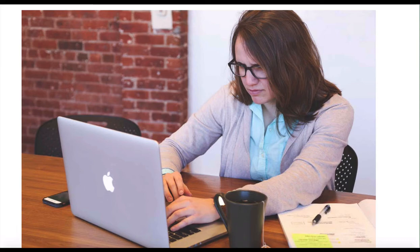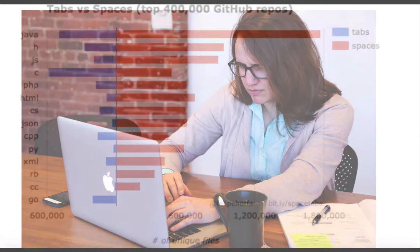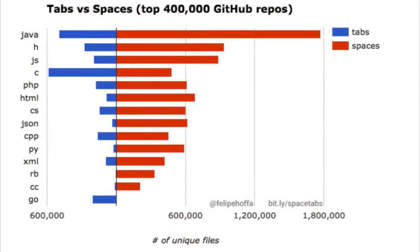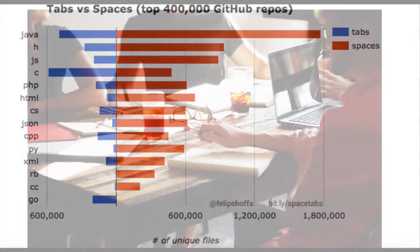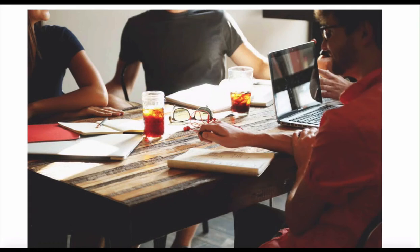When you write code alone, you might be more carefree about how your code is formatted. Like how many spaces you might use for indents in Python. Maybe two, maybe four. When you're part of a team, you'll want to create a code base that looks cohesive. Almost like it was written only by one person.